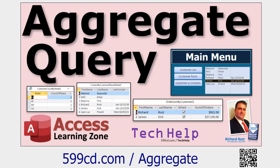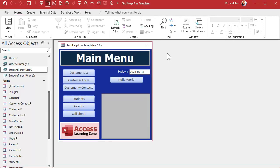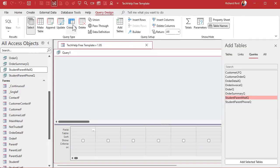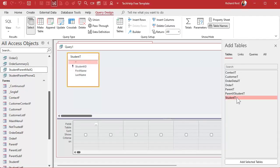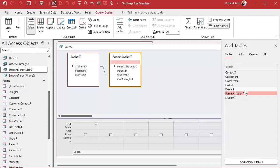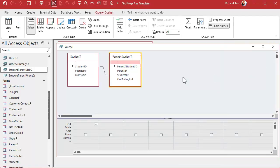We can answer that with a simple aggregate query — basically a summary query where you count or sum records. A lot of this is about taking concepts you already know and combining them in different ways. Create a new query in design view. Bring in the student table and the junction table — that's all the data we need. Add student ID, first name, and last name, then add 'on mailing list'. Don't bring in the star field since we're making an aggregate query.